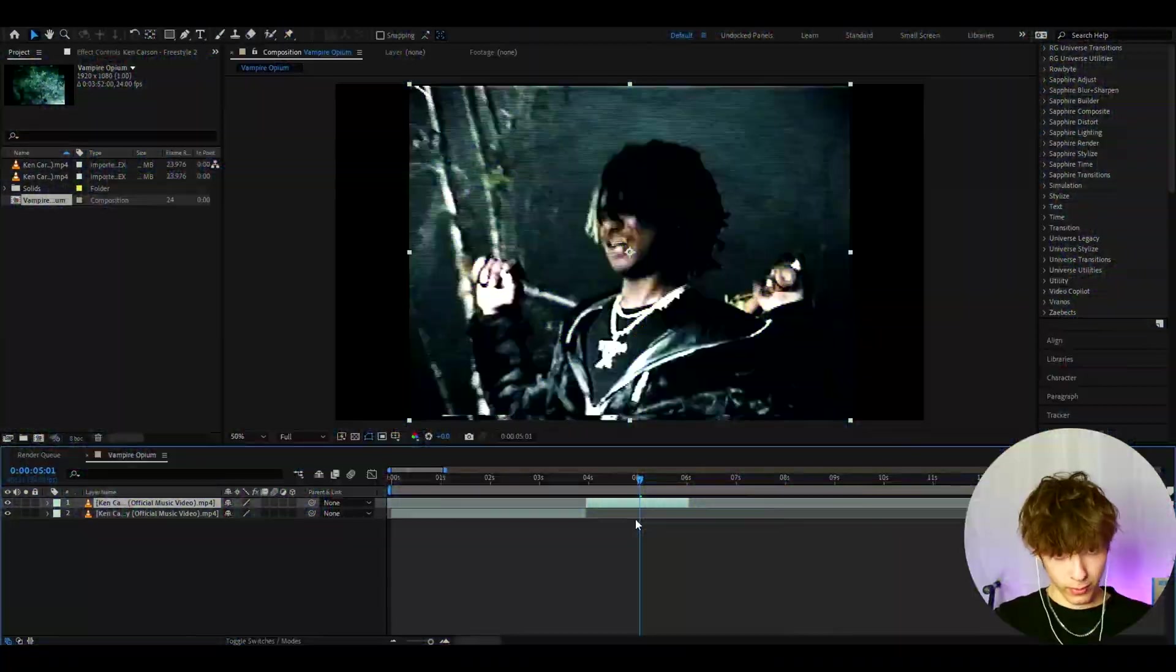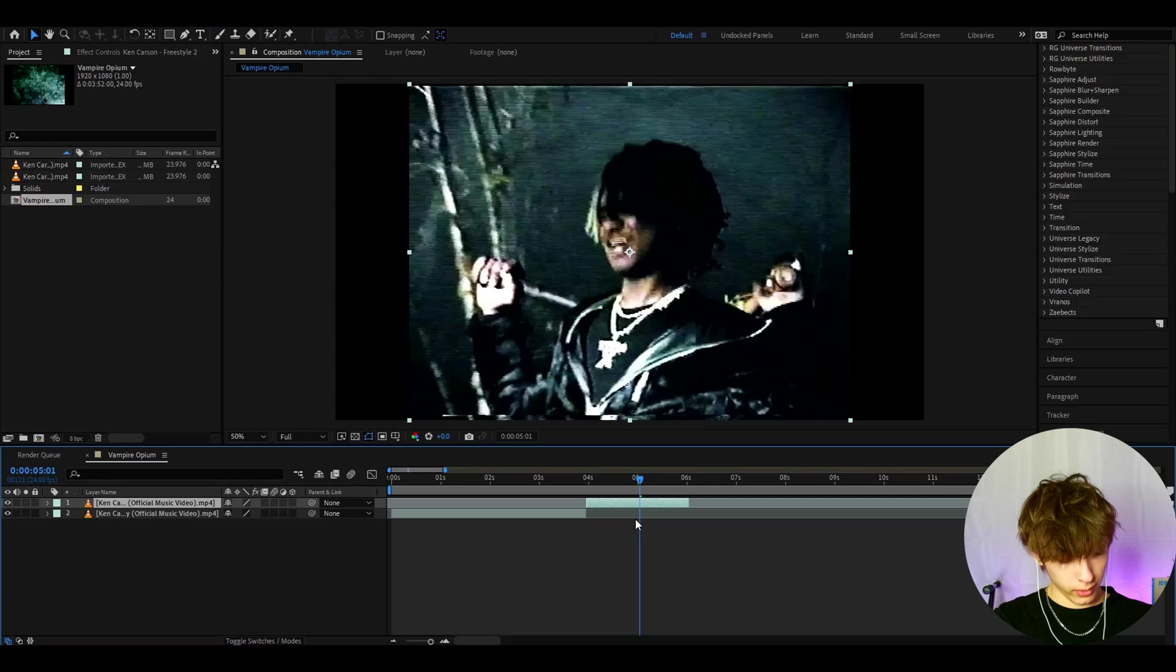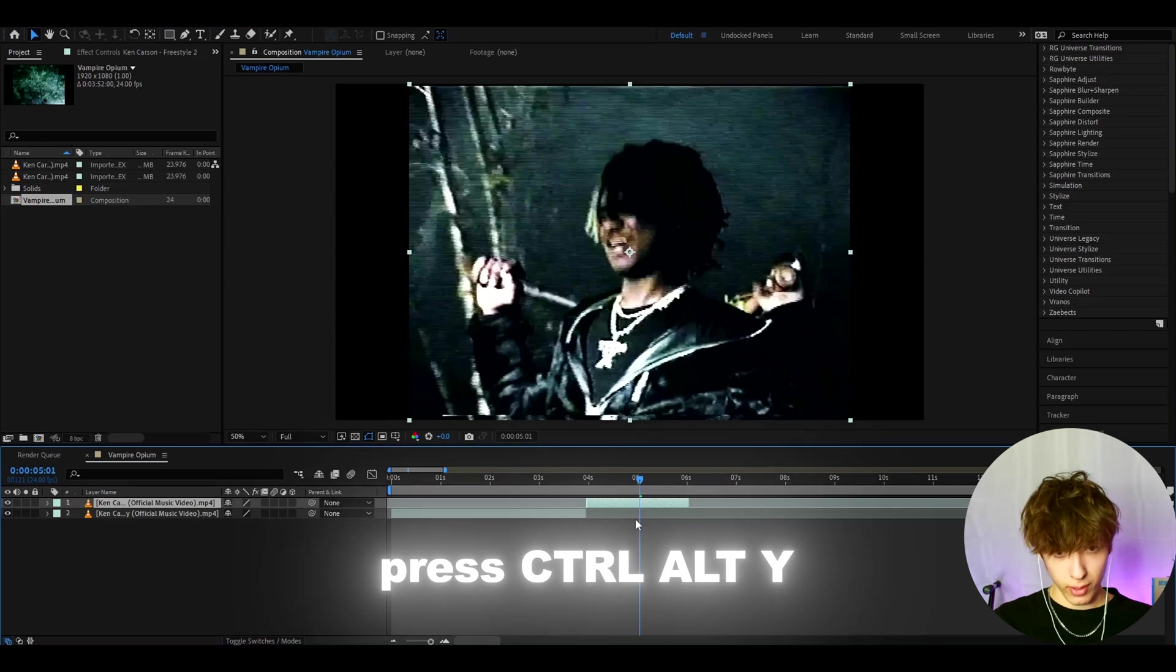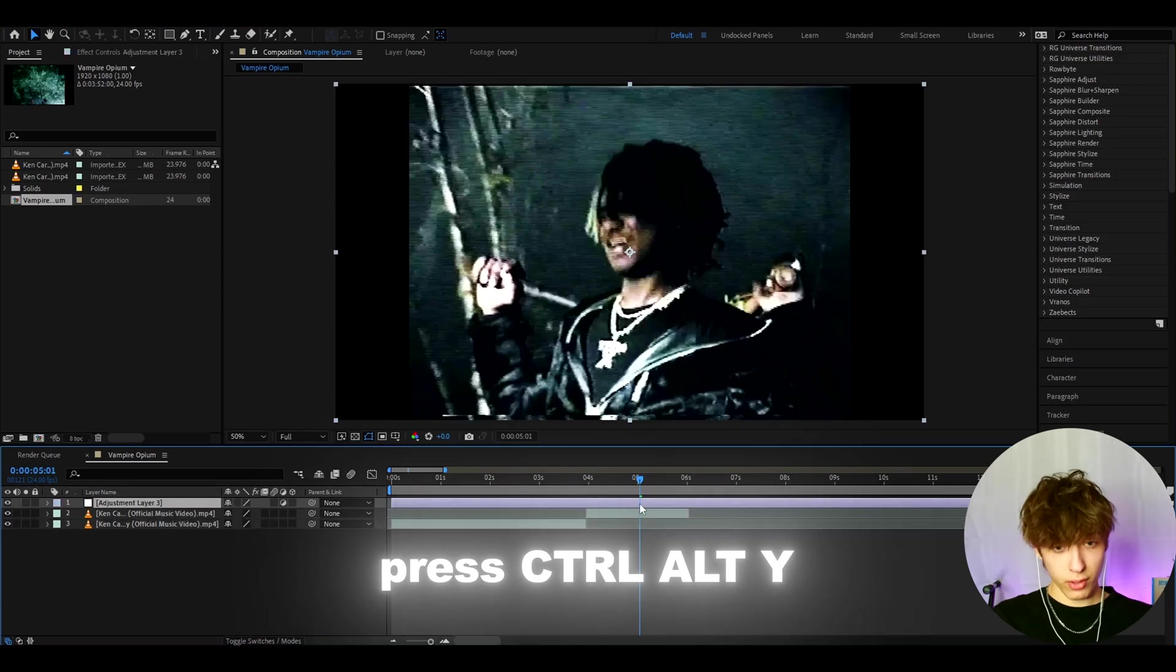Alright guys, so today we'll make one of my favorite effects, which is the vampire opium effect. And to make that, we need to press Ctrl Y to make a new adjustment layer.